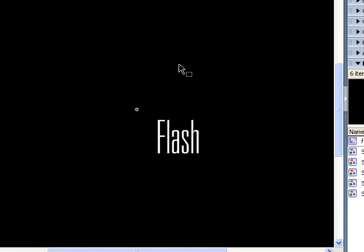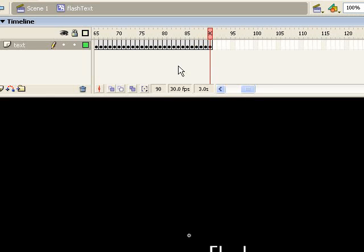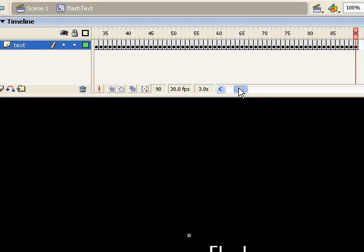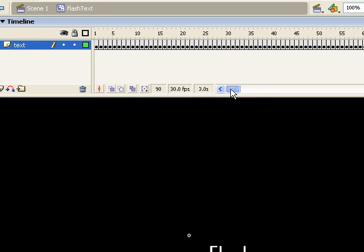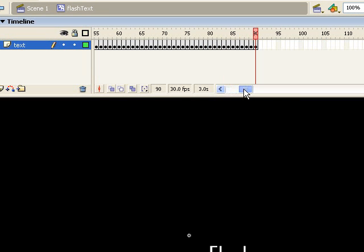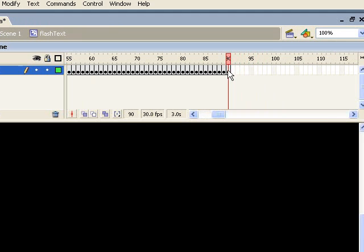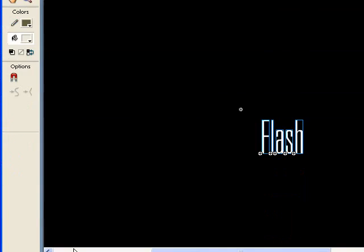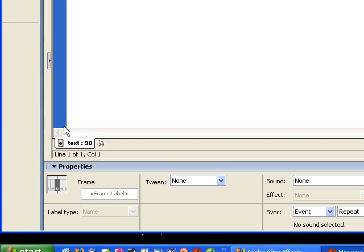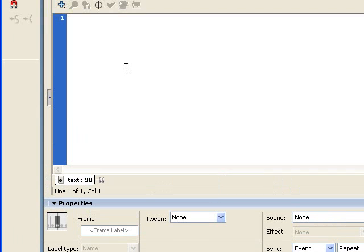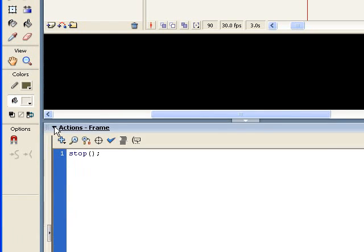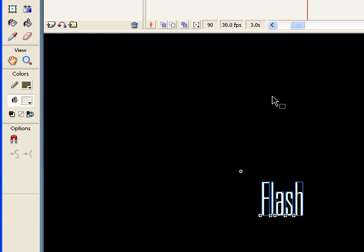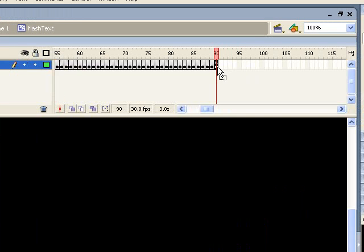So what I want to do is I want to come up to the timeline and I want this to stop at the end. I want to come through once and stop. So I'm going to highlight that last keyframe. And in the actions panel, I'm just going to type stop.